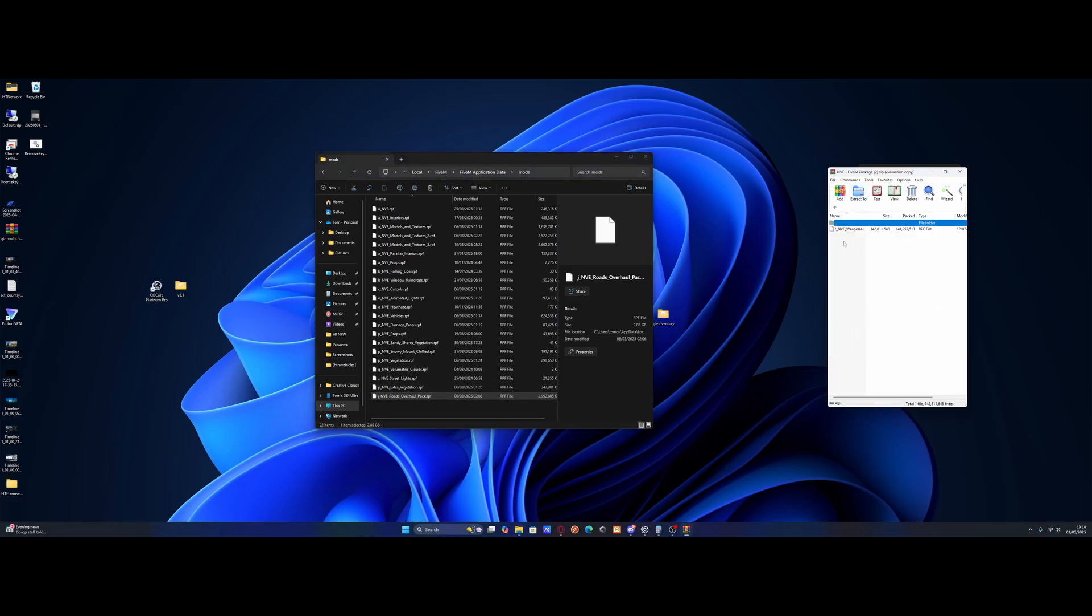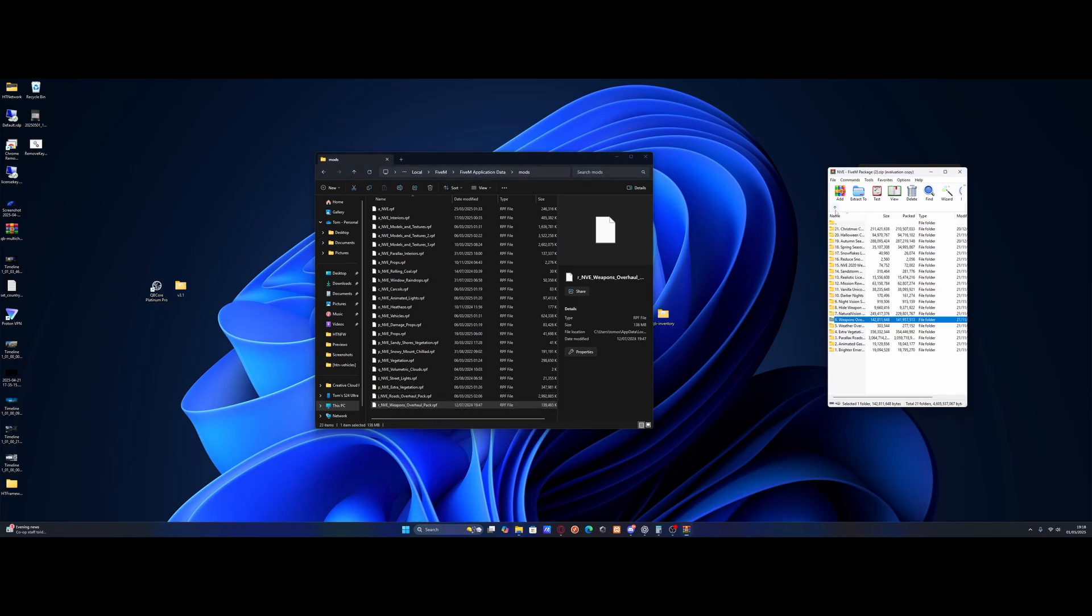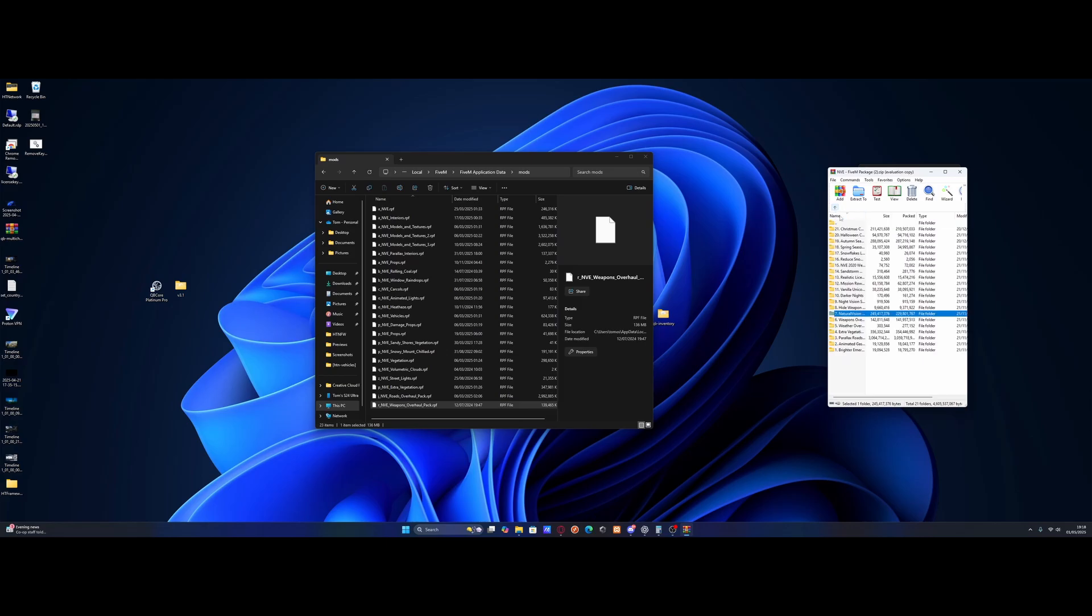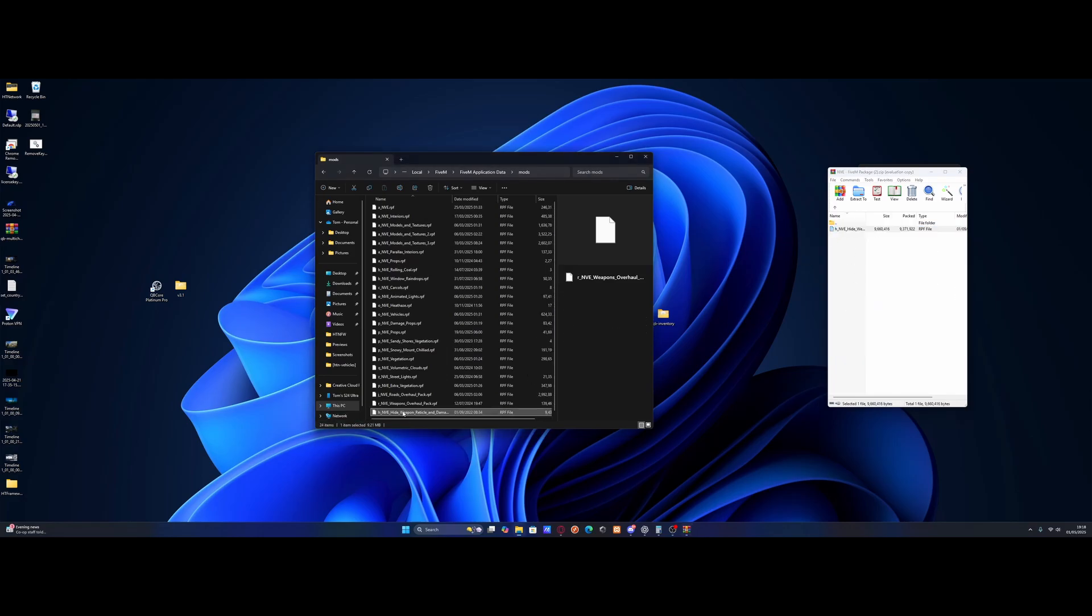the weapons overhaul. This one's an essential one in my opinion. This makes a big difference to like the smoke coming out of your weapons and things like that. And there's also a bunch of other ones here as well. Such as the sound pack which we would install in our GTA V. We've also got the hide weapon reticle and damage overlay. This one's pretty good for RP servers. It hides that little white dot so you can't cheat with your aim.